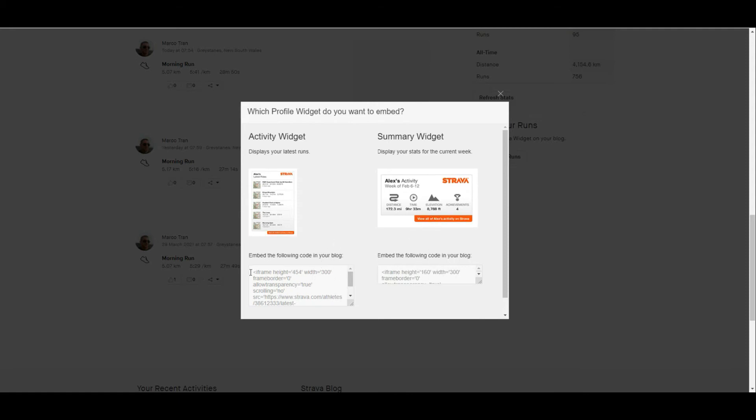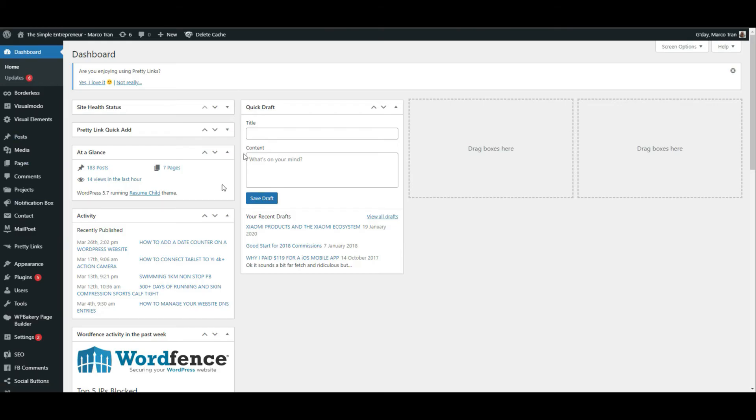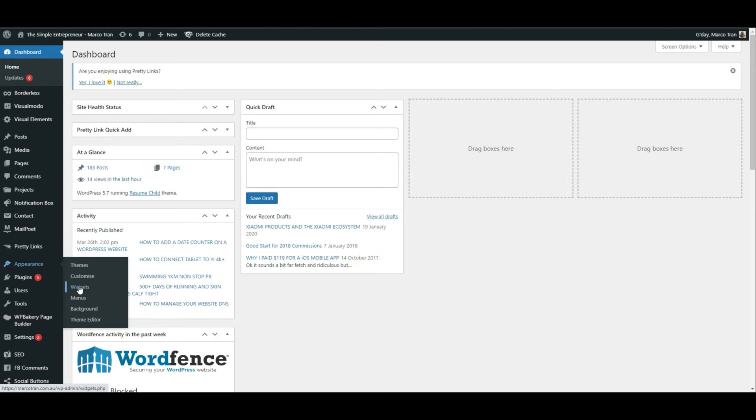All you need to do is copy this which is just the iframe. Copy that. Go to your blog. I'll use WordPress. Log into your dashboard. Go to appearance and widgets.